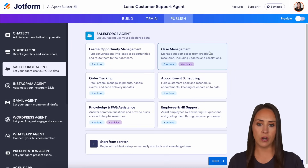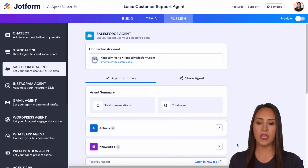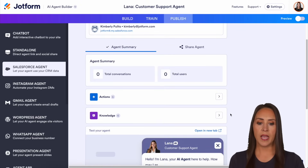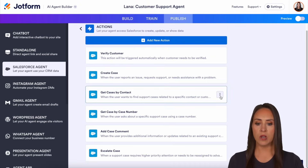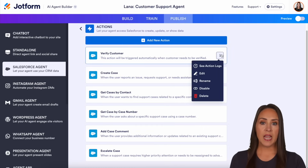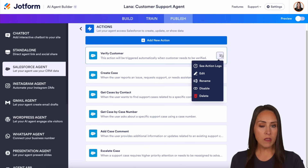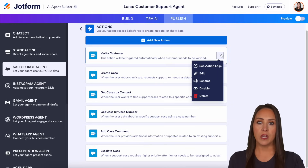Let's go ahead and see what this looks like from this predefined option, and then we'll come back and get from scratch. Choosing next, here is where we can look at our actions and our knowledge. Starting with actions, we can see all the ones listed before. If we need to see the action logs, edit, rename, disable, or delete, we can do that by clicking on the three dots on the right-hand side.